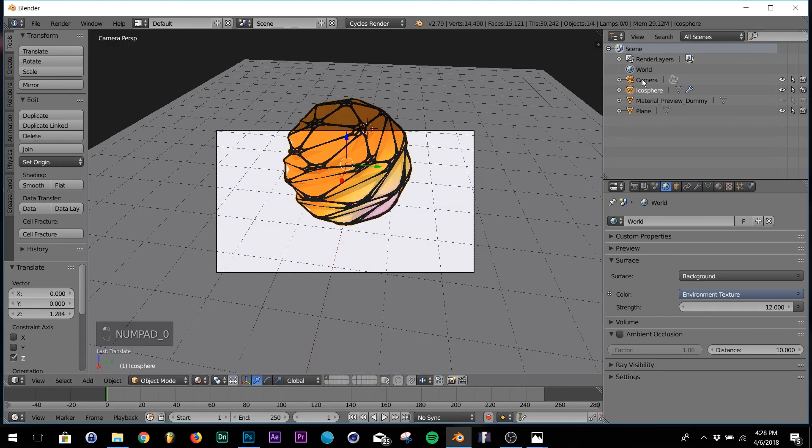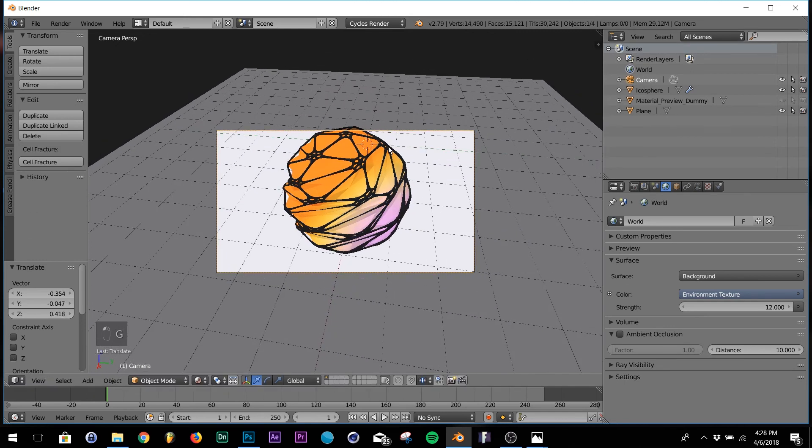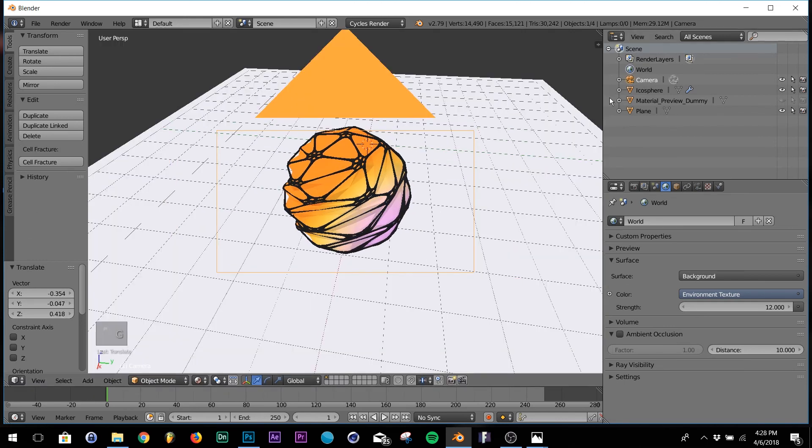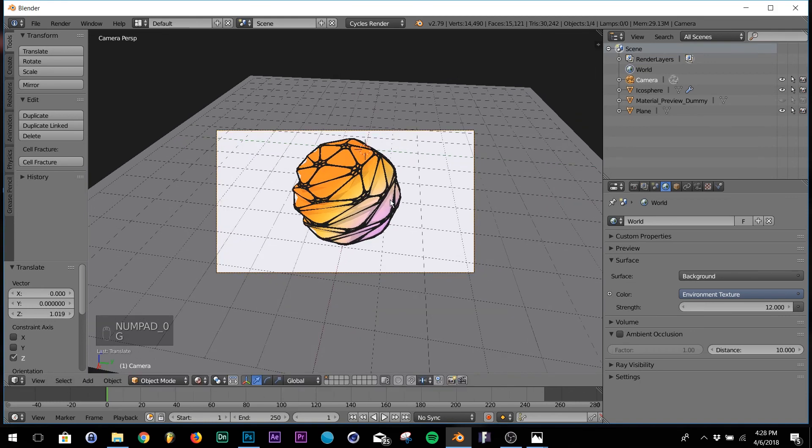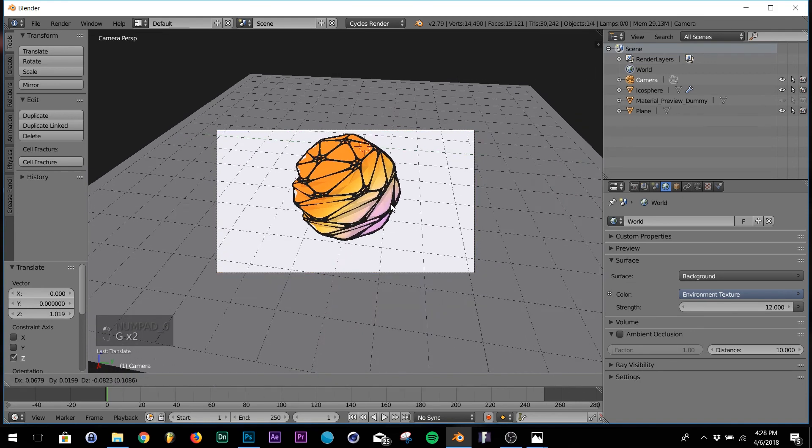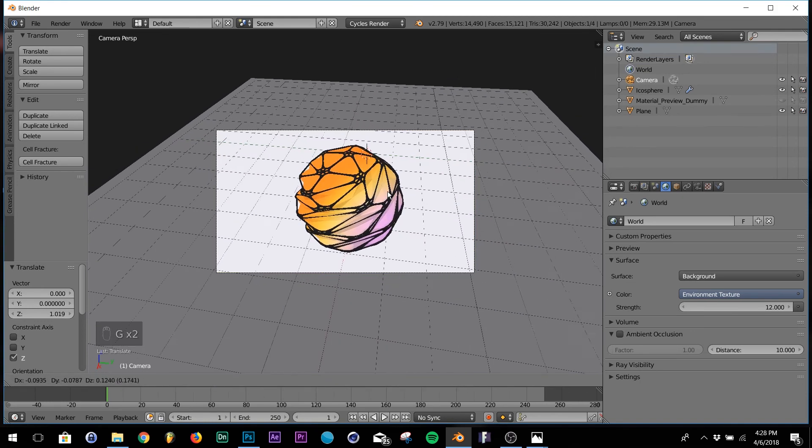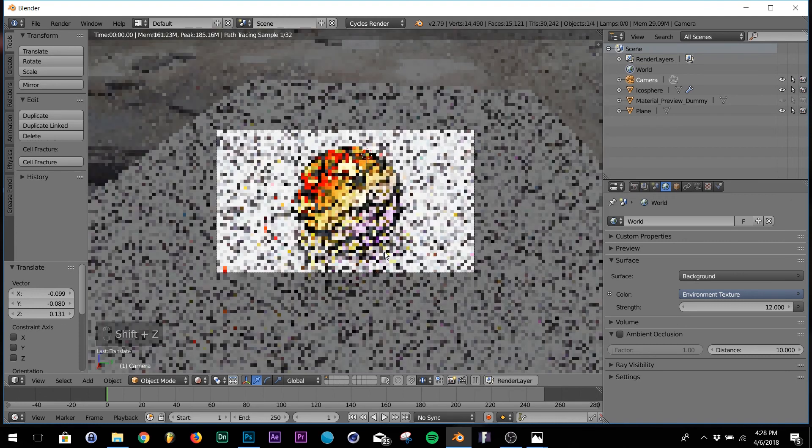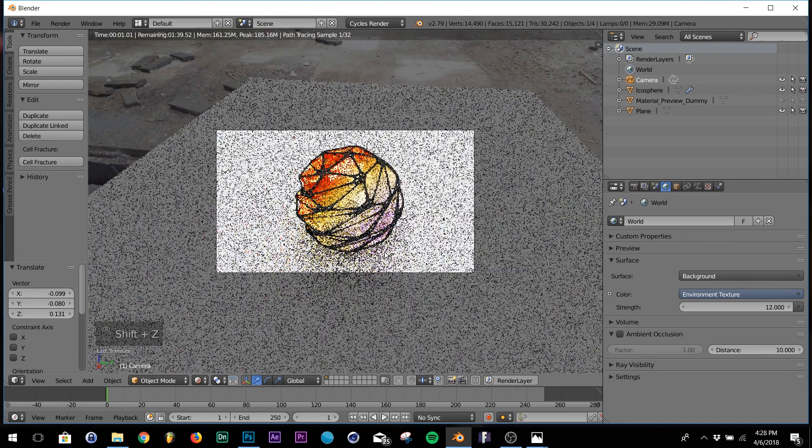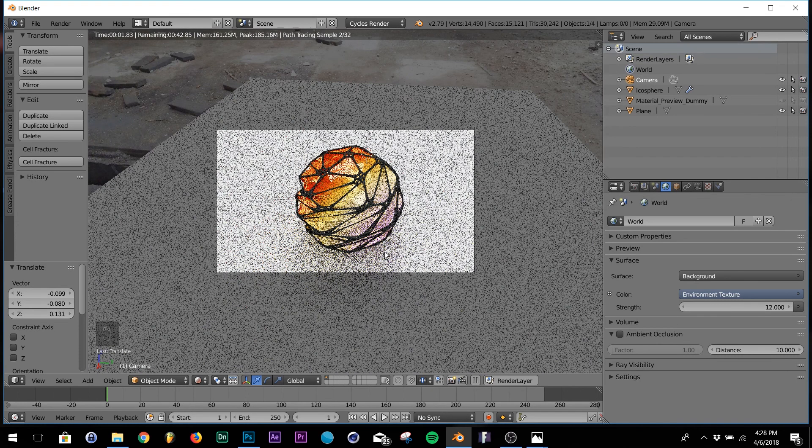Hit zero to go back to my camera view. I'm going to click on my camera up here, just reposition it, zoom out. That looks about right. Let's just check the rendered view again. Perfect.